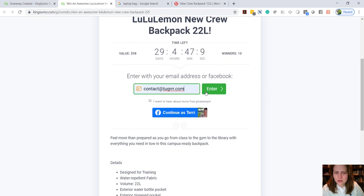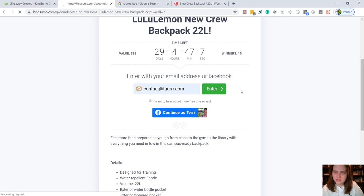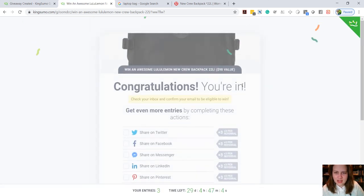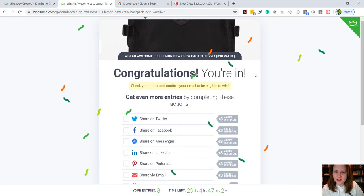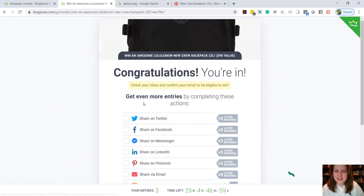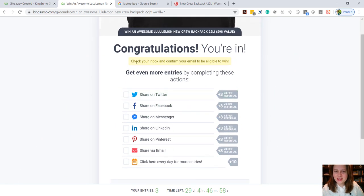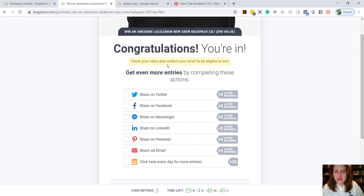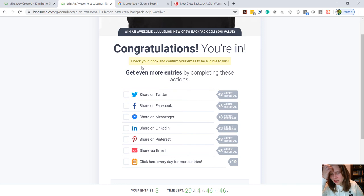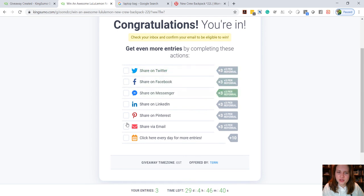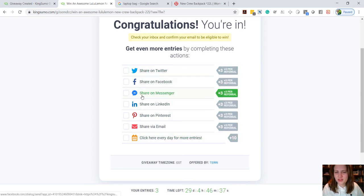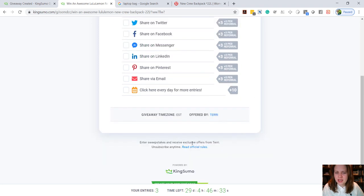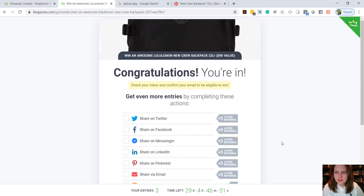And they would see this fun congratulations page with the confetti. Right, so it's going to send them an email automatically to confirm that they do indeed want to be entered to win, which is really a great best practice for email marketing. It's what they call a double opt-in, so that's really awesome that it does that for you automatically. And then it'll show them all the social media accounts here where they can share the contest to get more entries and so forth.